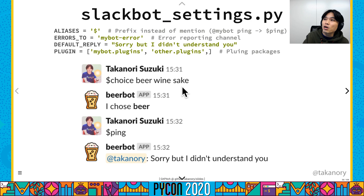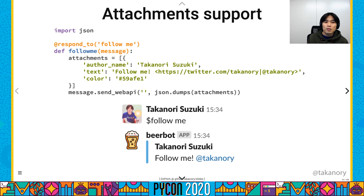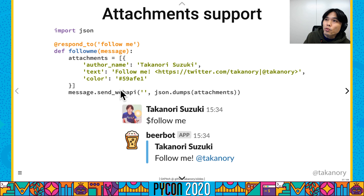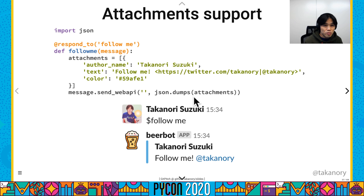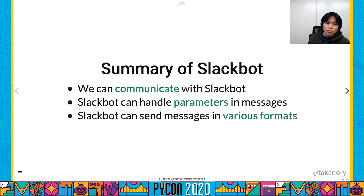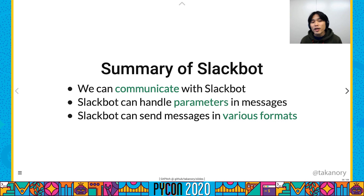Slackbot can use attachments and Block Kit JSON. Summary of Slackbot: we can communicate with Slackbot, handle parameters in messages with regular expressions, and send messages in various formats. I think you understood that Slackbot can do various things.